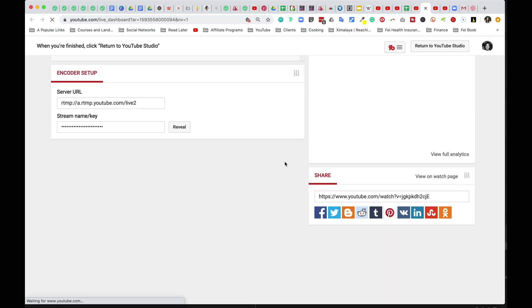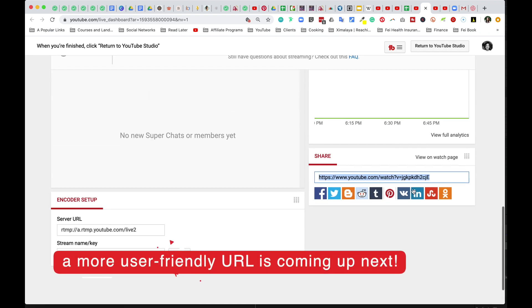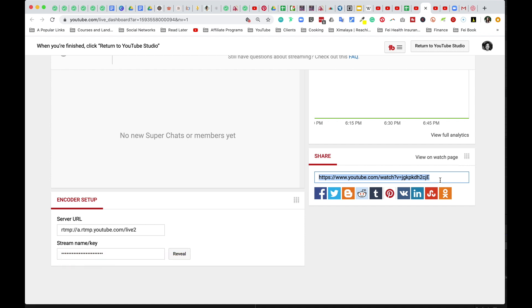So what you want to do is keep scrolling down until you get to this is your share link. So whenever you go live, this is going to be your unique URL that you can send to your audience via social media. It could be a newsletter.